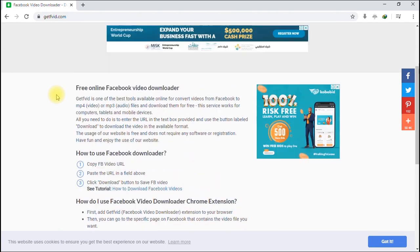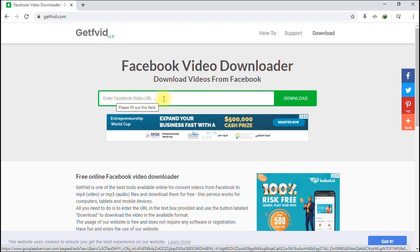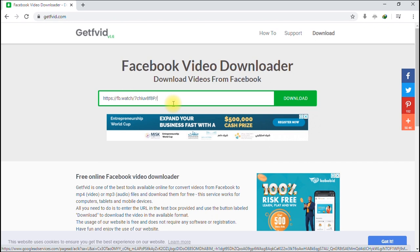What we're going to do now is look for the field to enter our URL — above here you'll see a field to type or enter a URL. Remember we copied the URL of the video we wish to download from Facebook. It says 'Enter Facebook Video URL.' Click the field, then right-click and select paste to paste the URL you copied from Facebook. Now hit Download.